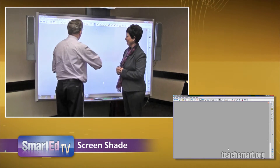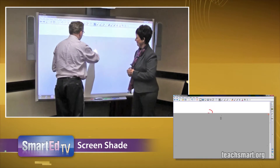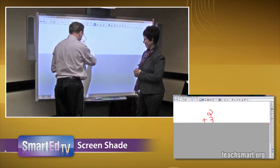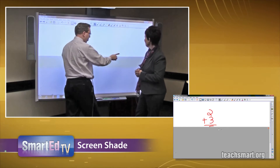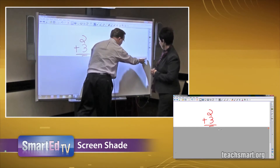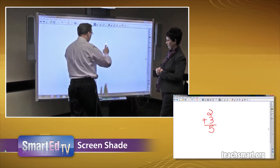So we can bring this down and up, and if we want to get rid of it, we select the red X over here.